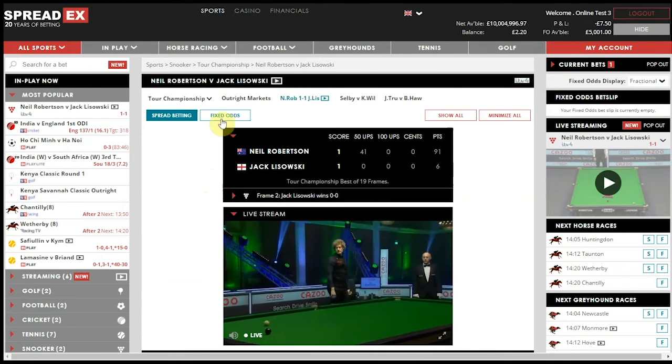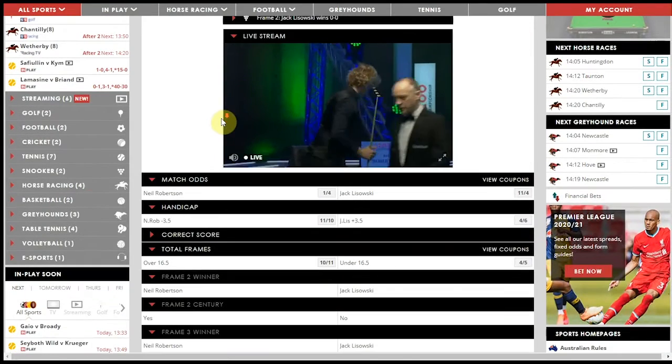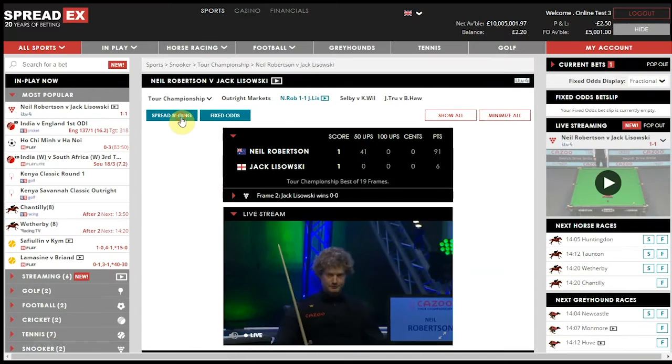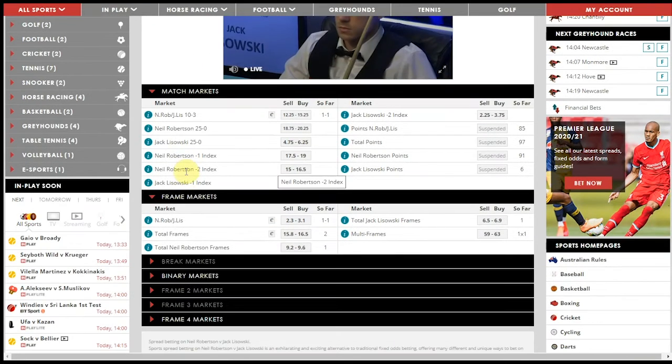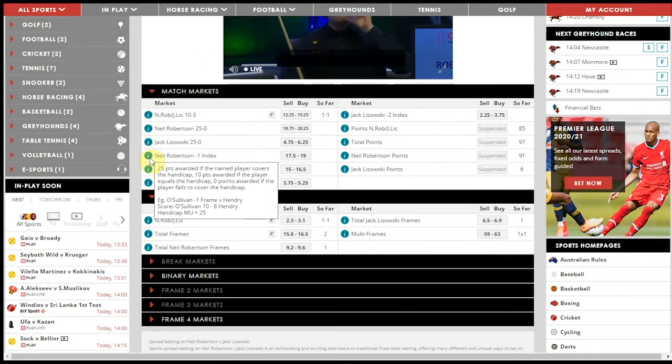You can filter either by spread betting or fixed odds prices, and you can find out more information on each spread betting market by hovering over the i button.